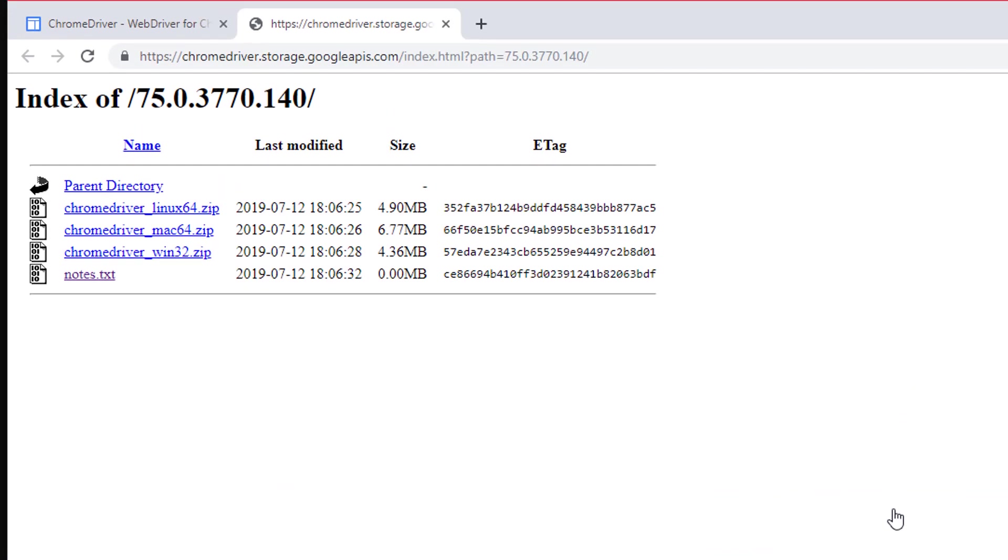And in here select the operating system that you use. I am using a Windows machine so I'm going to go ahead and click this link. Obviously if you're on a Mac or Linux then you go to whatever link that it is for your machine.